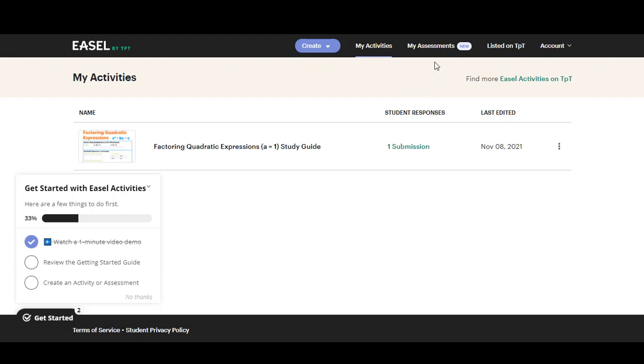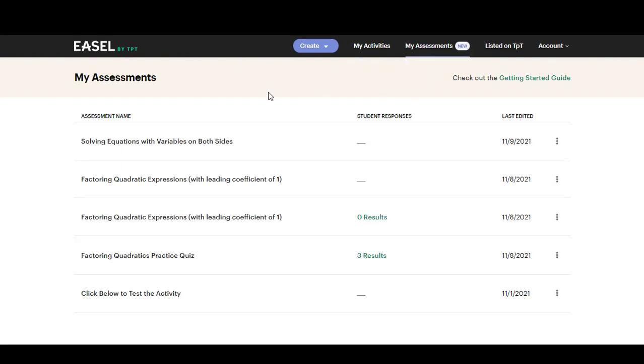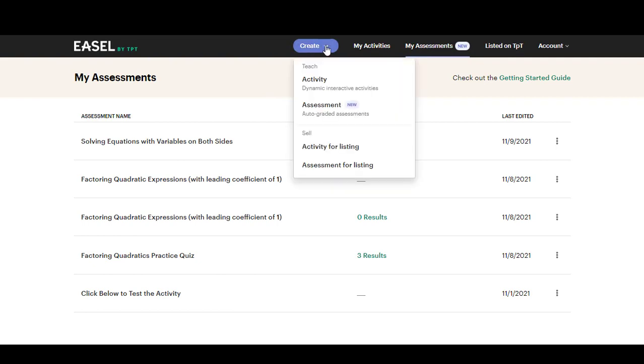In this video we're going to look at assessments. If you want to create your own assessment from scratch you'll click on the blue button that says create and then choose assessment and that will open up a brand new assessment that you can create.